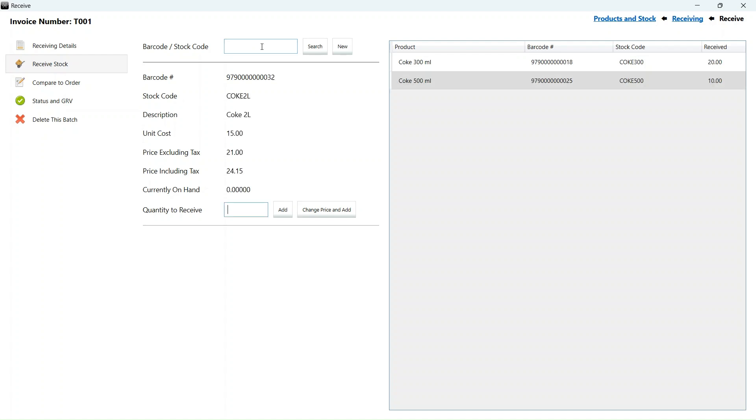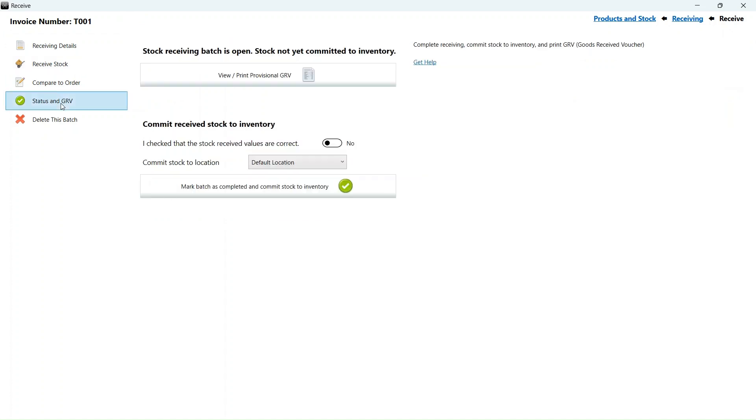Normally we will receive in boxes or packs, but for this demo, I will keep it simple. The stock we received has not yet been committed to inventory to allow us to make changes if we made any mistakes.